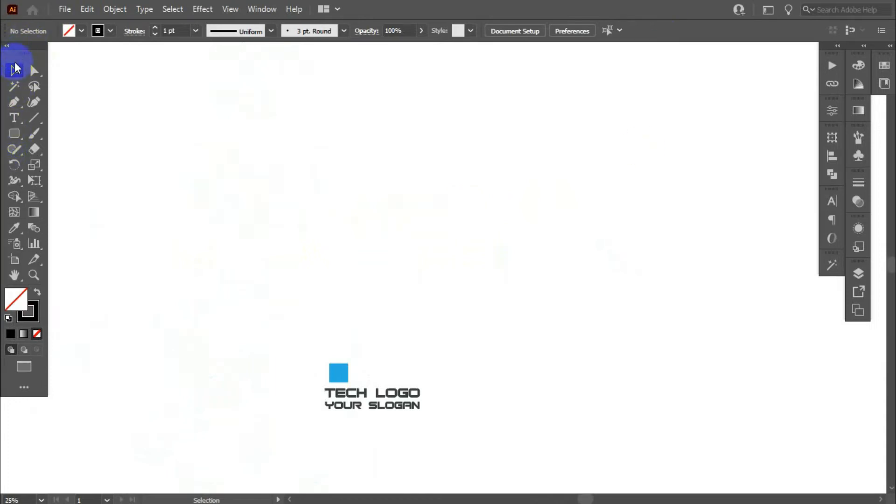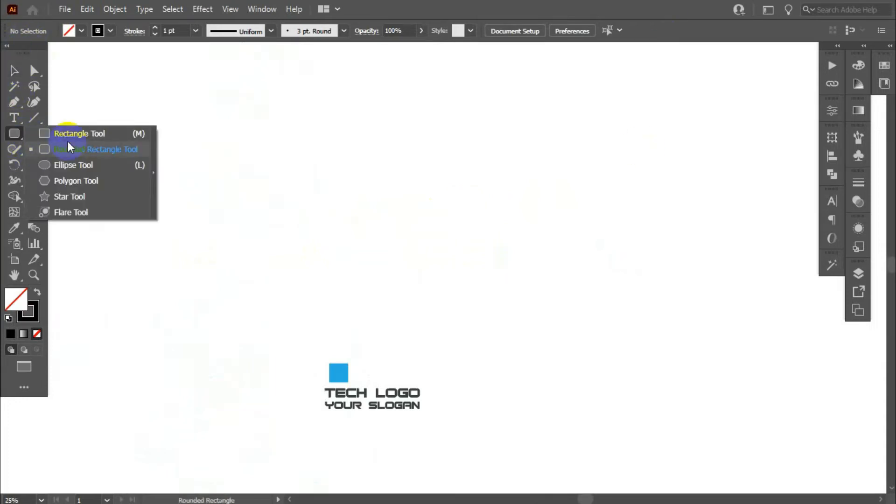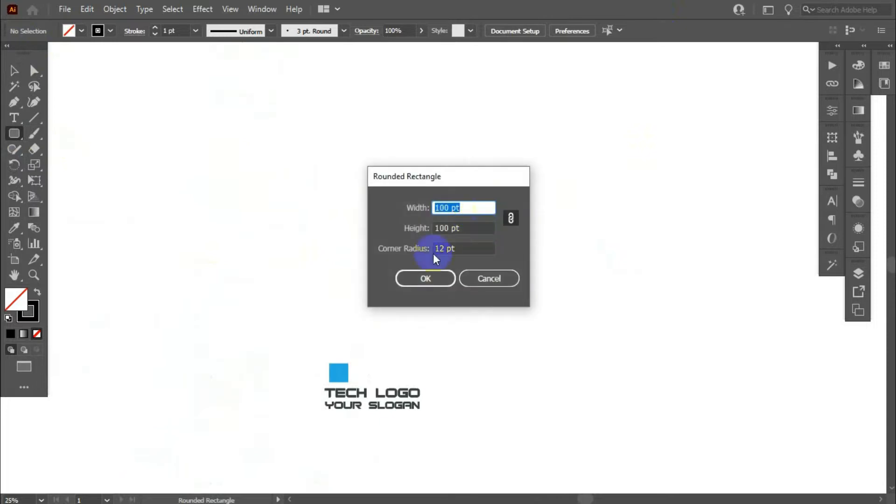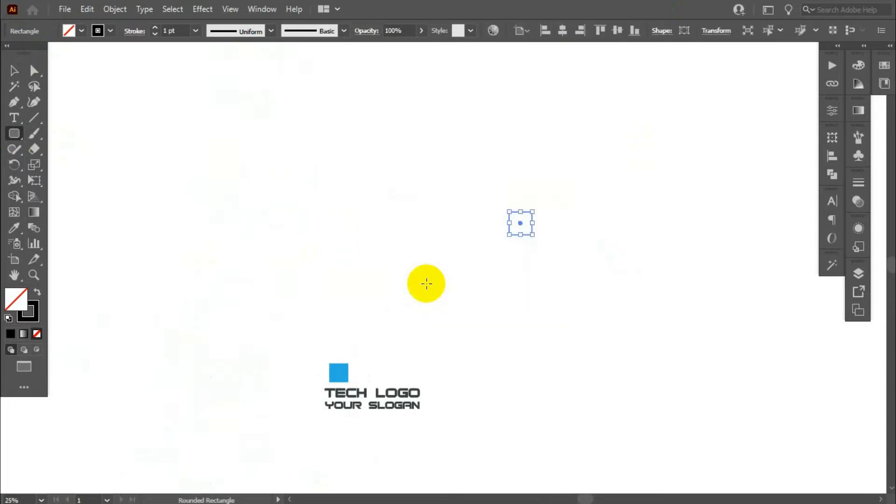At first, we need a rectangle. 100pt, corner radius 12, ok.